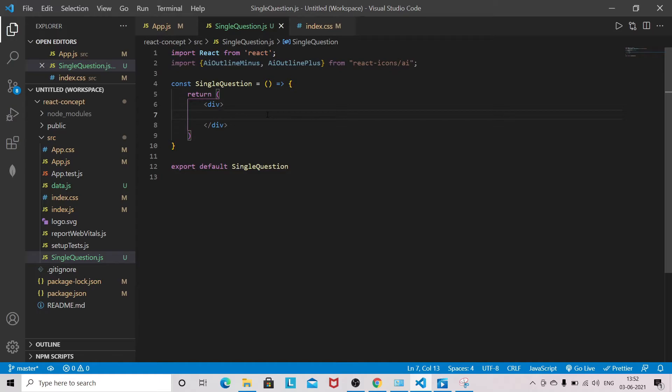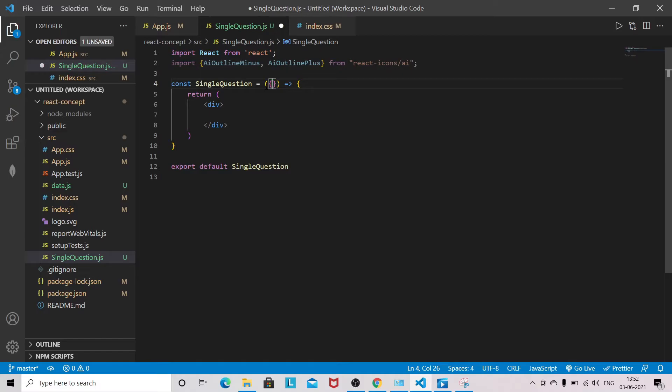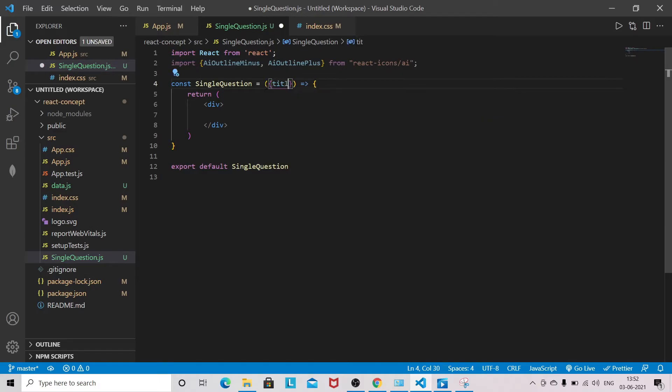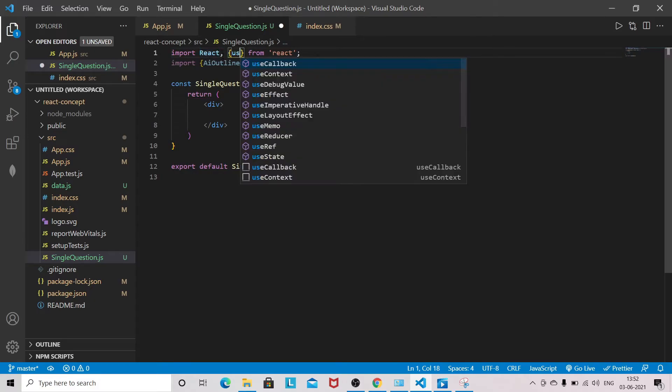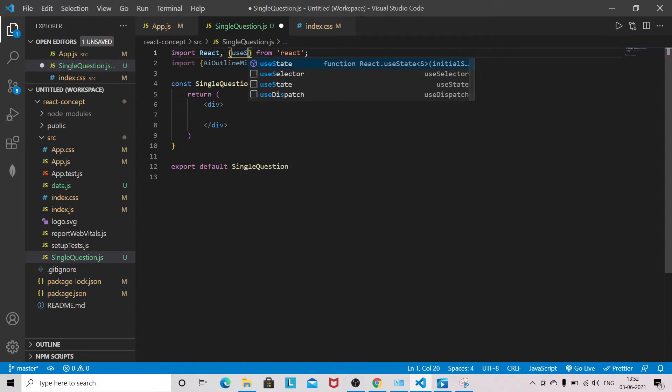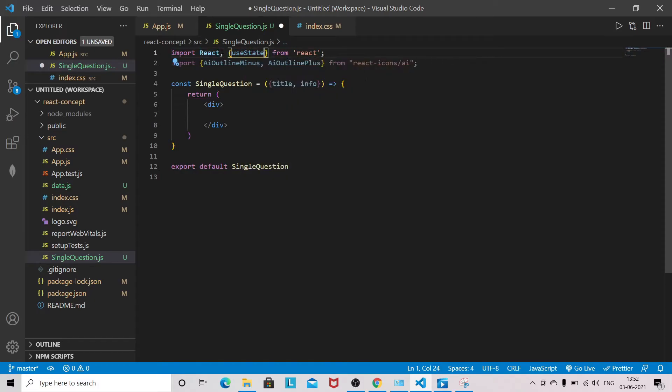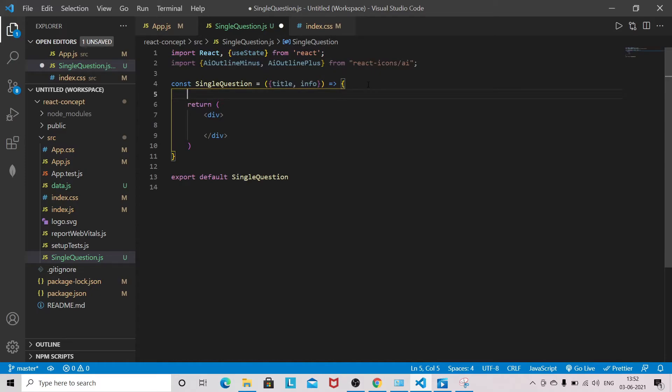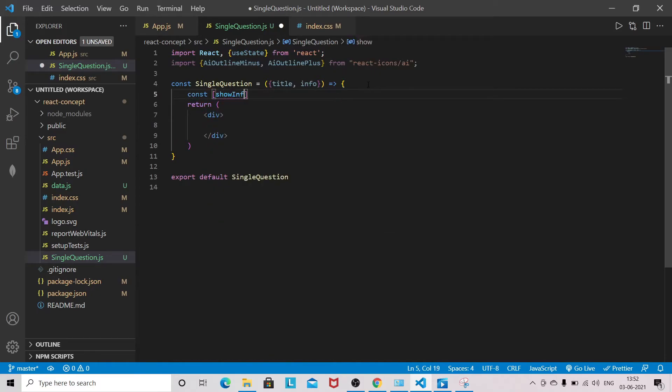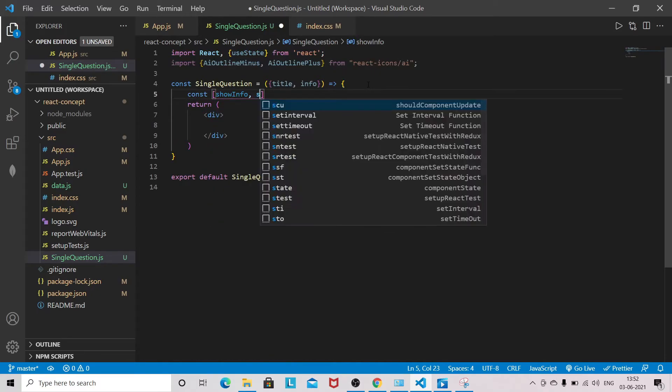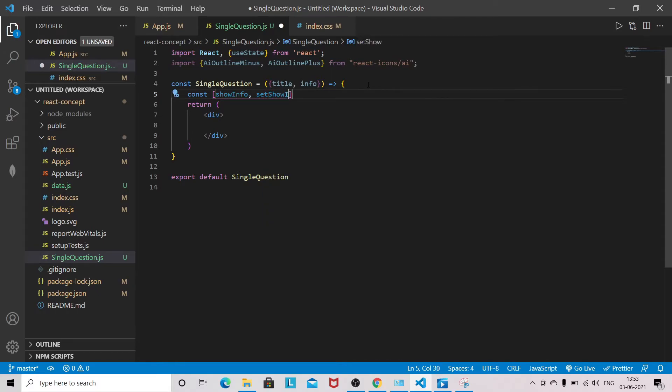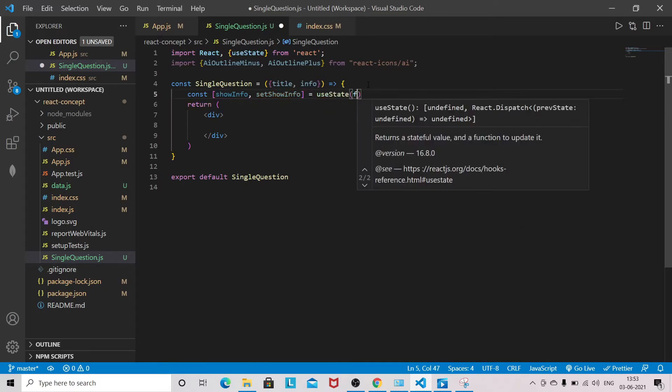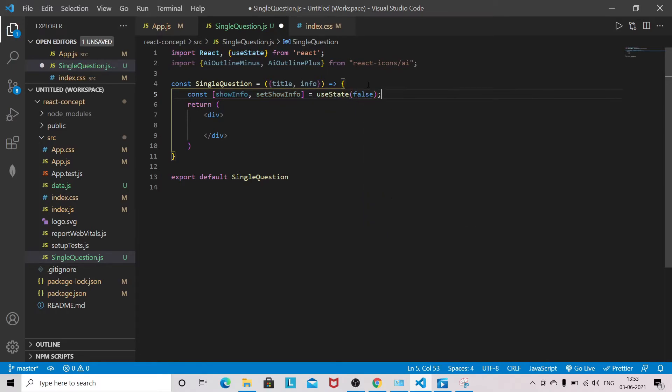Here it will receive title and info, so I am destructuring all the props here. I will use useState and I will set some state: showInfo, setShowInfo, useState will be false.